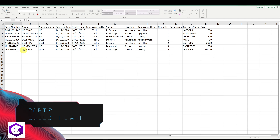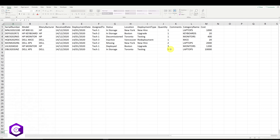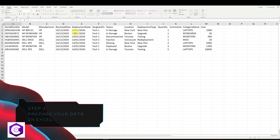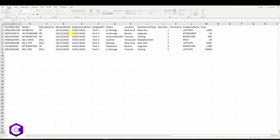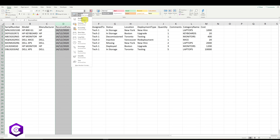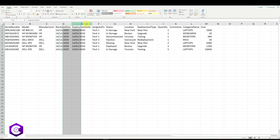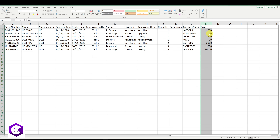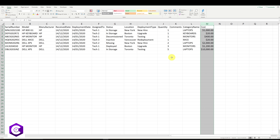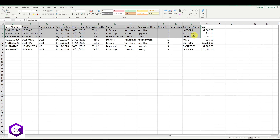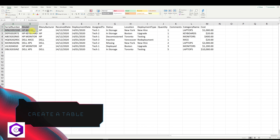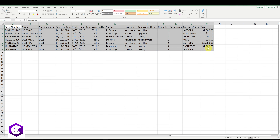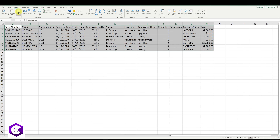I have sample data here. I'll organize the dates and categorize them as long date format. Under the cost column on the right-hand side, I'll categorize it as currency. Now our data is organized. The next step is to create a table: click on the first cell, drag your cursor to select the data, then go to the Insert tab and click on Table.